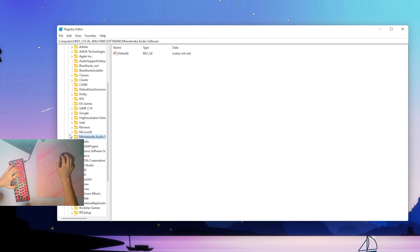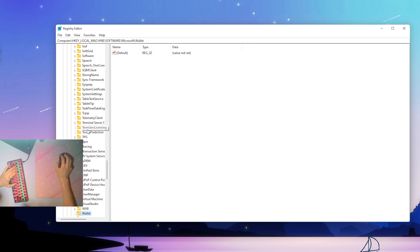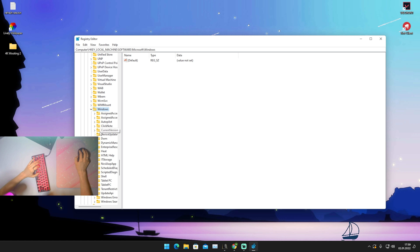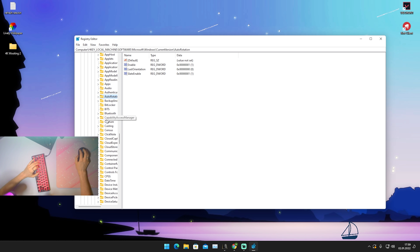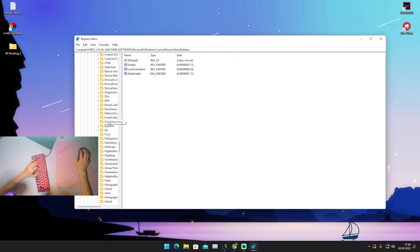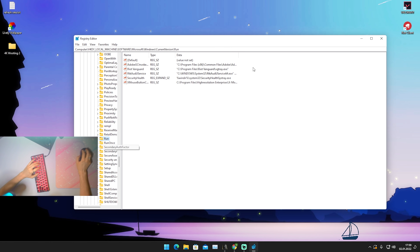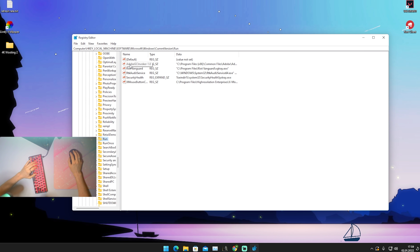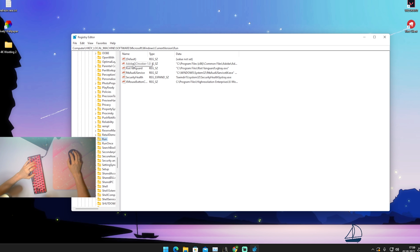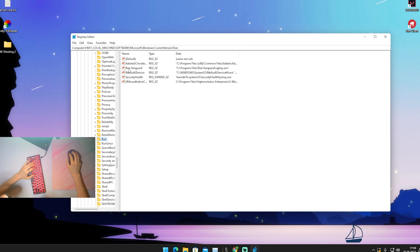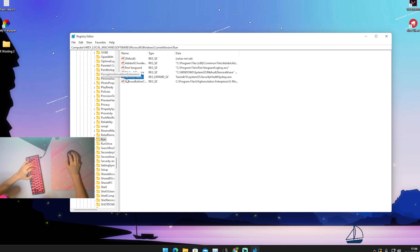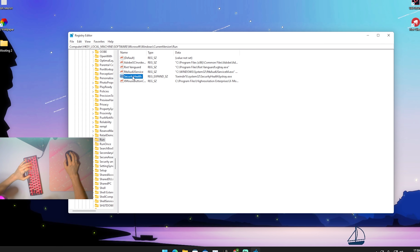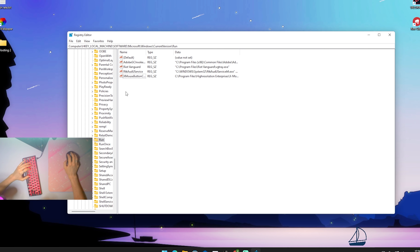From Software we go into Microsoft, then into Windows. Press W on your keyboard to find it faster. Once we're in Windows, look for Current Version and open it up. Scroll down until we find Run. Once we're in Run, we can see all the auto-start things running on our PC. I have Adobe here, my cloud for my rendering program, Riot Vanguard if you play Valorant, Realtek Audio Driver, and Security Health. Since most people have an antivirus anyway, we can actually delete Security Health — that's no issue at all.